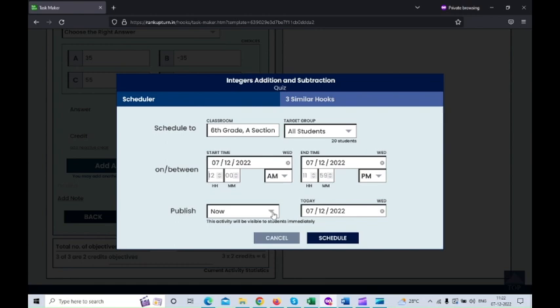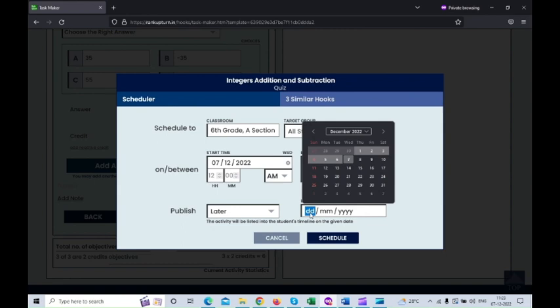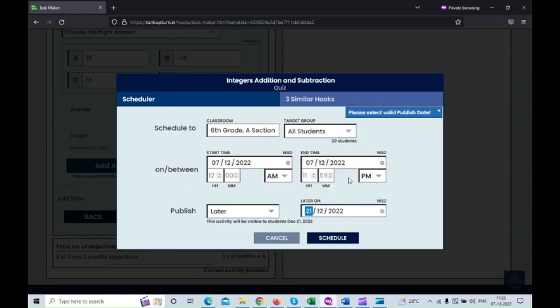Now I'm going to the publish option. For publishing the activity, you have two options: publish now and publish later. If you want this activity to be immediately visible on the student's activity page, select 'publish now.' If you choose 'publish later,' you need to specify the date on which you want this activity published — for example, December 21st or 22nd. Before that date, students won't be able to view the activity. I'm going with today's date and the 'publish now' option and scheduling it.